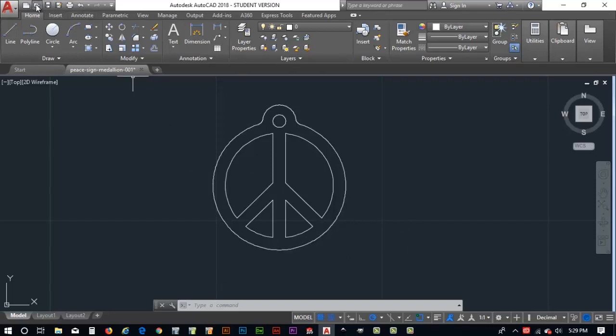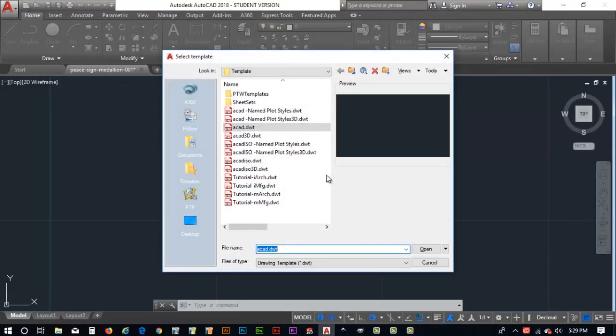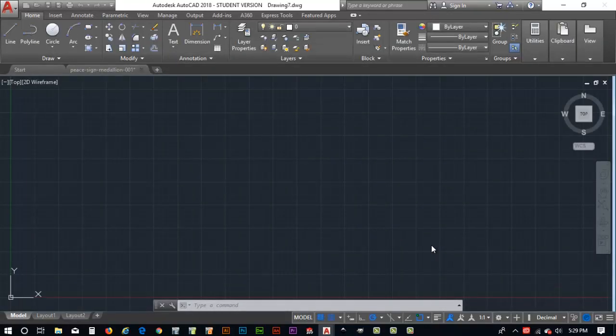We're going to come over here and create a new file by clicking on this icon in the upper left. New, so click on that. It'll default to the AutoCAD default template. Go ahead and hit OK and we'll open that up.